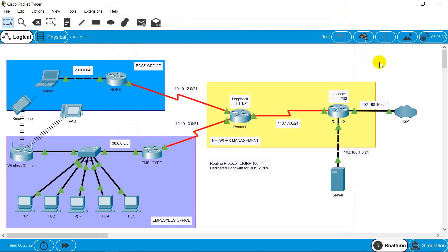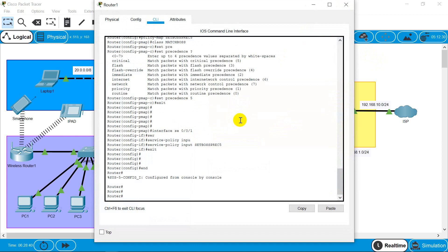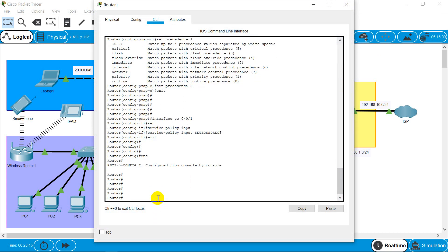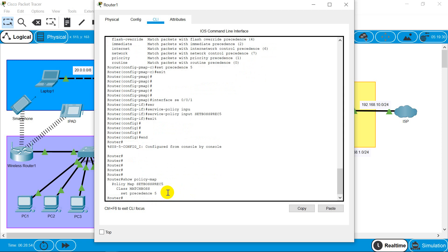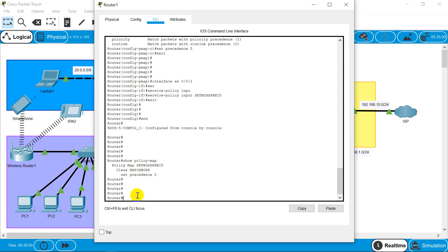That is all we need to configure for Quality of Service. We can verify the QoS commands by running show commands. Let's go to Router 1 and check. Let's check our policy — it shows our policy map, it shows our class, and it shows the precedence which we have given. Now let's check the policy map on the interface.